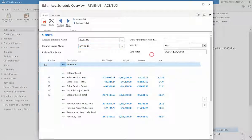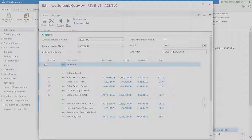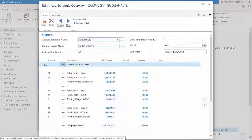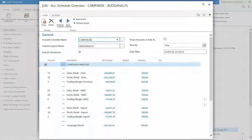Within this page, filtering the account schedule name allows us to view our various account schedules with the click of a button. Click on the ellipsis and choose the schedule you wish to view. Select the campaign analysis, where the user can view a breakdown of sales, purchases, and trading margins for domestic, miscellaneous, and exporting.